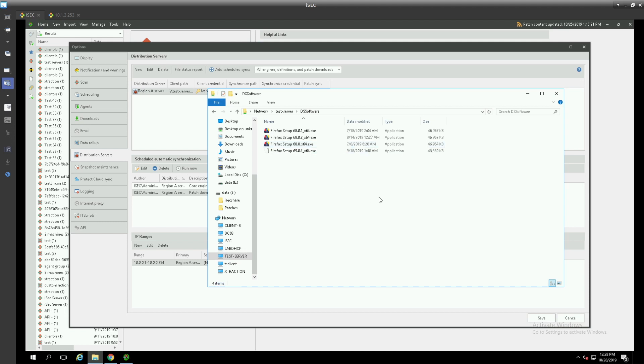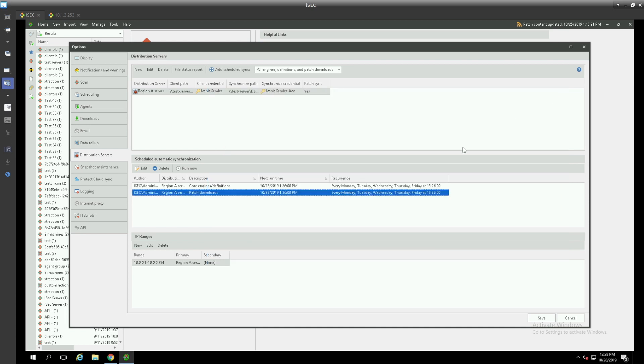It's just that easy to use Avanti security controls to set up geographically dispersed patch repositories to use during your patch cycles. Thank you for joining me today. If you have any questions, please visit Network Consulting Services website at ncsi.us. Thank you.